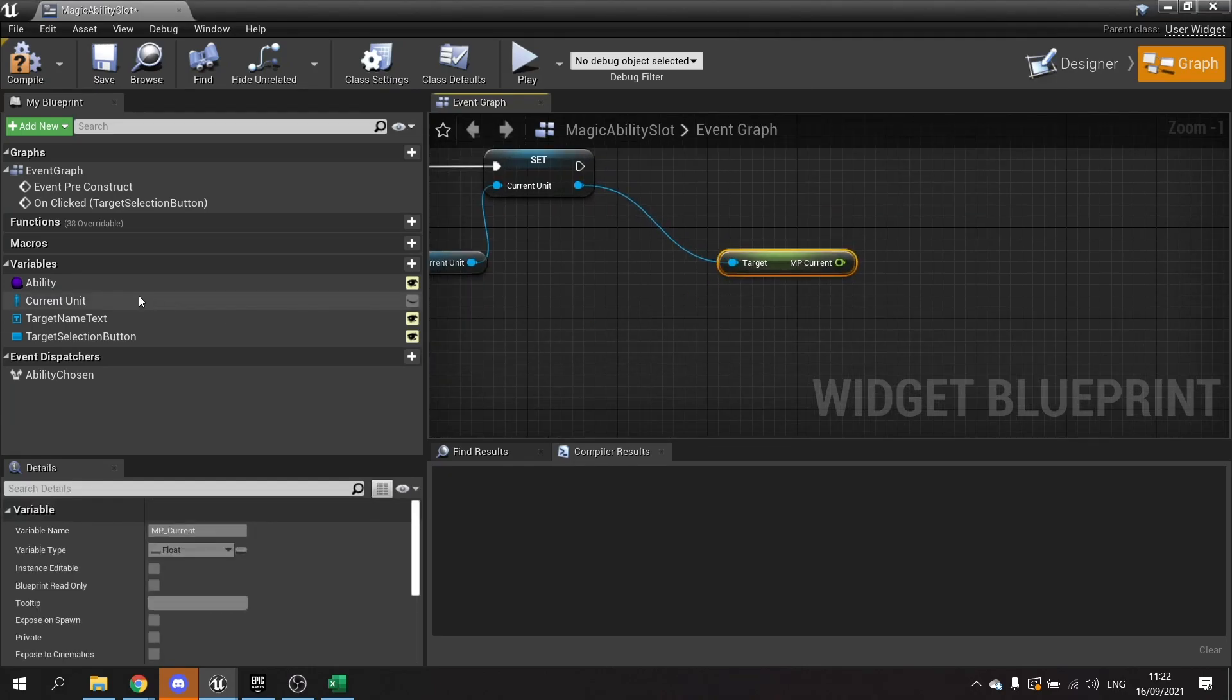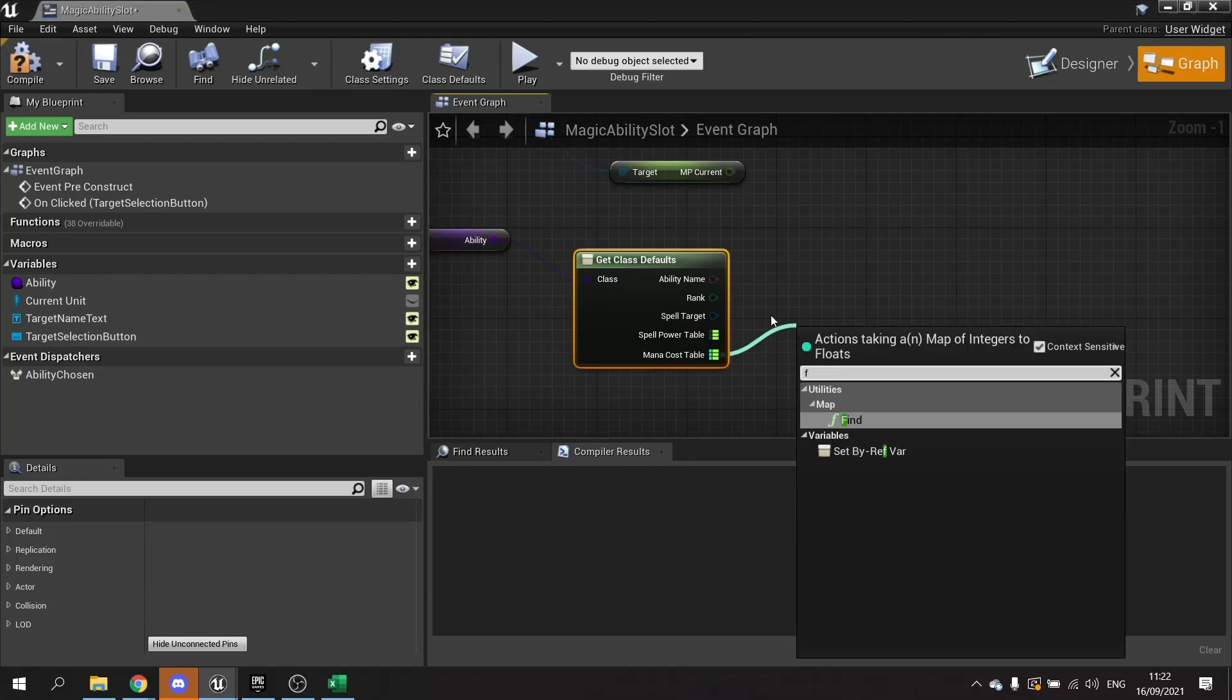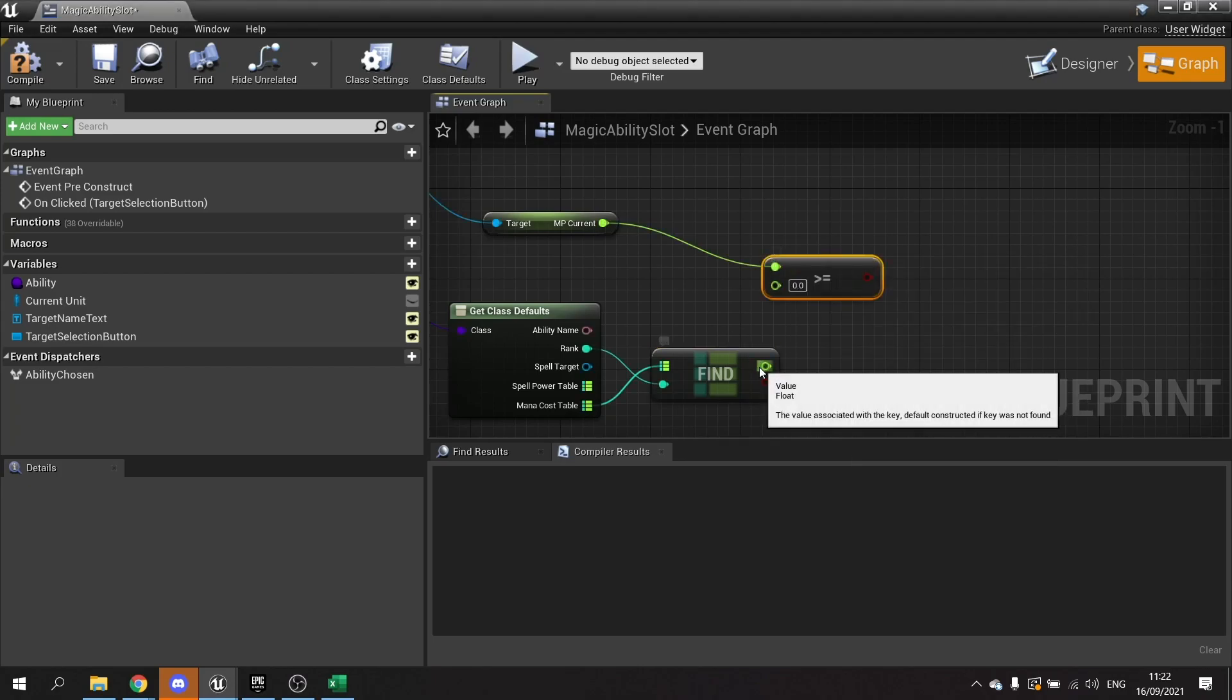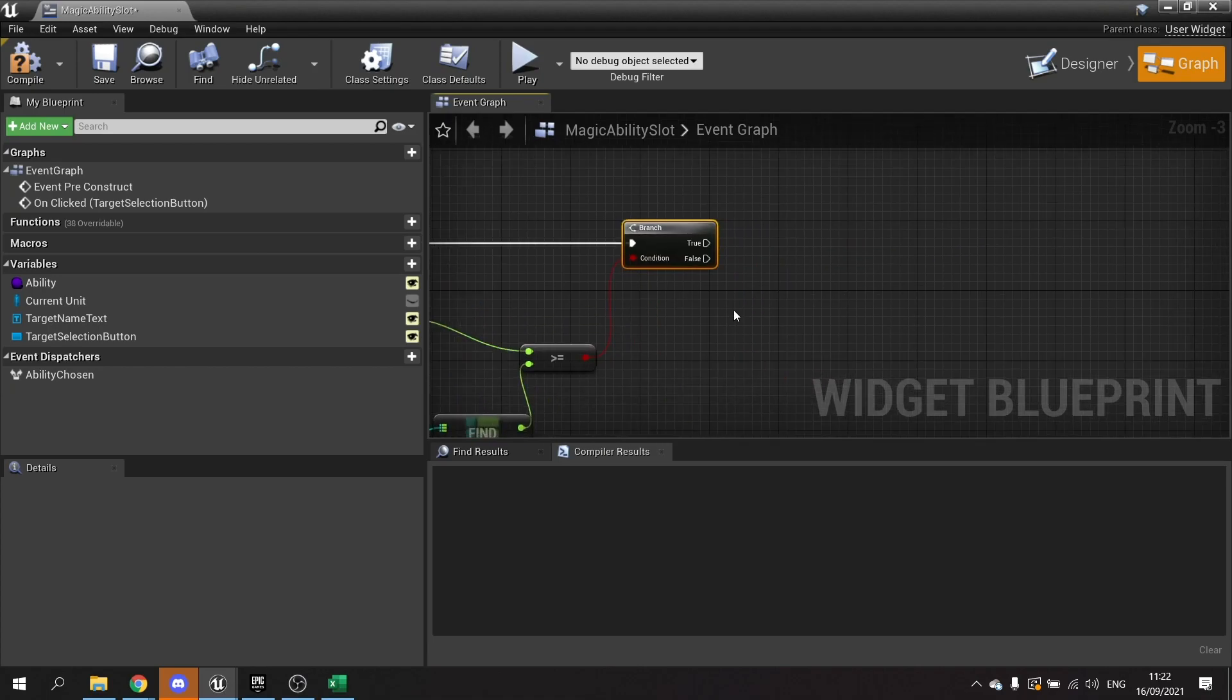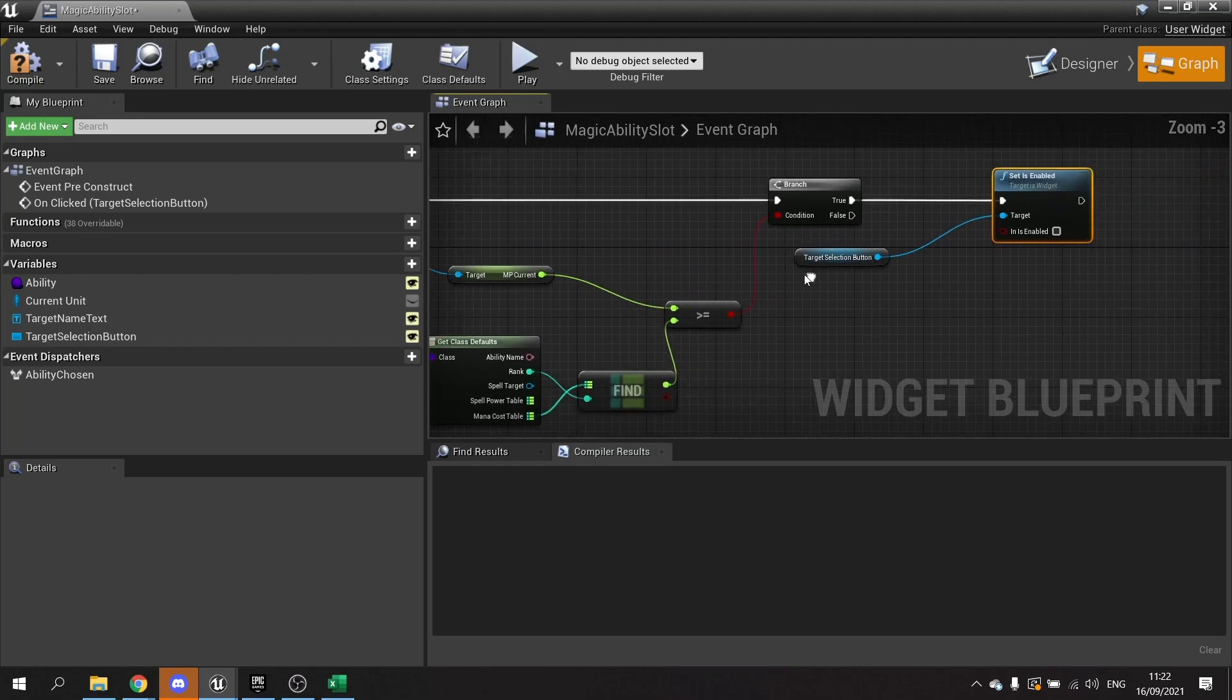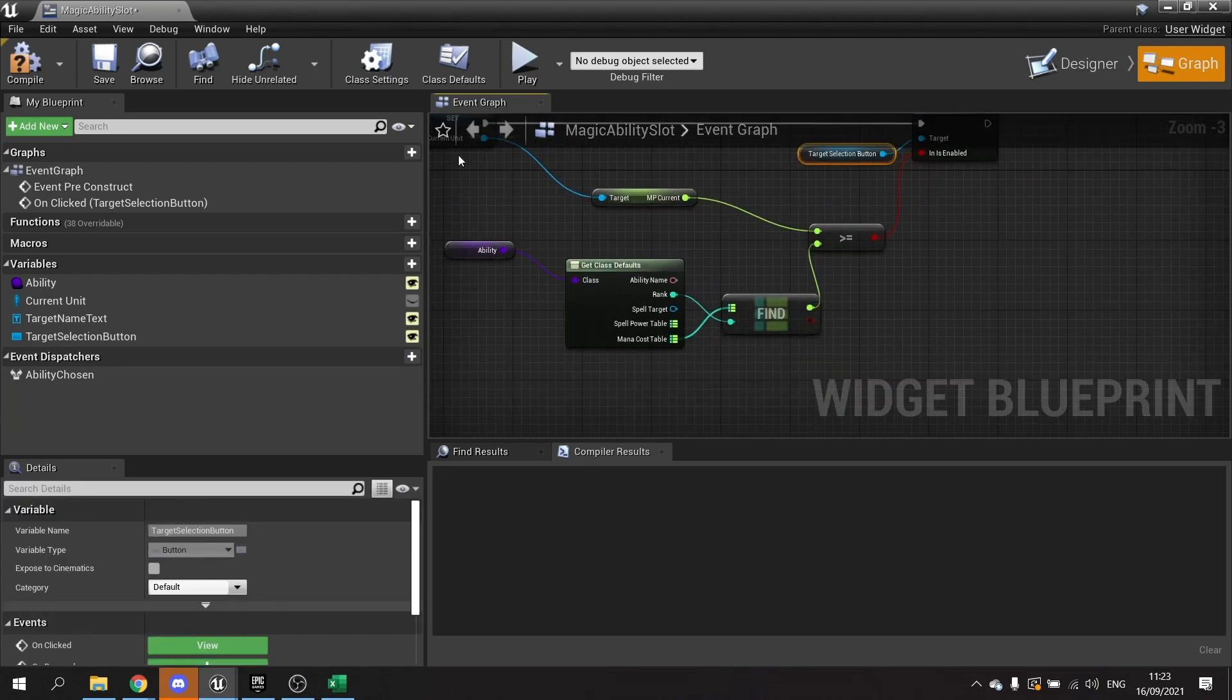And we're going to see what the ability's MP requirement is. So get ability, and we're going to get class defaults, and we're going to take the mana cost to find and put in the rank to get the actual cost of the spell. And we're going to check if MP current is greater than or equal to the mana cost. And if that is the case or not, it's going to change the availability of our button. Our button here, we're going to drag out tile selection button and do set enabled. We can plug it straight into this boolean here and plug that into there. Compile and save.